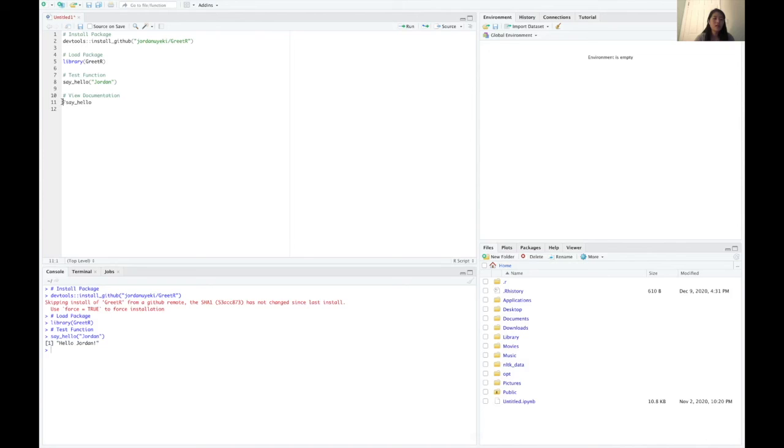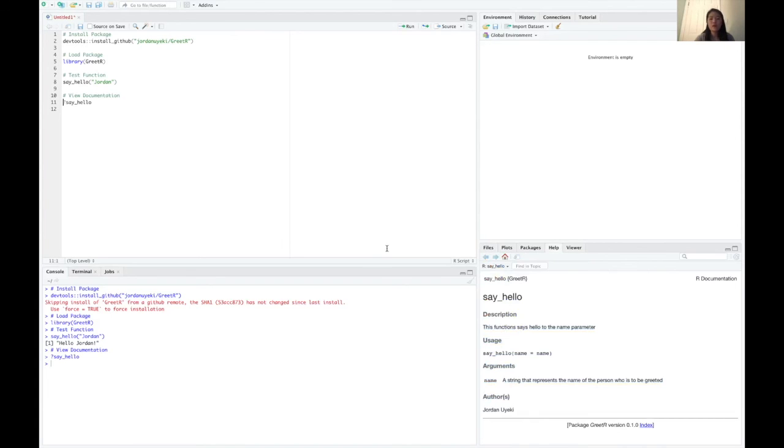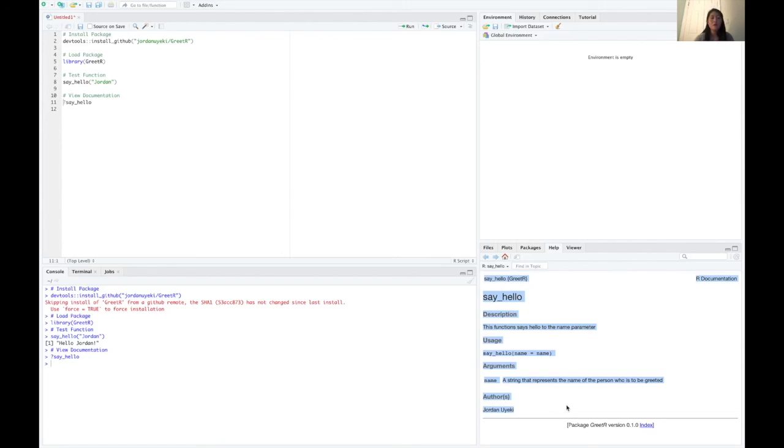And lastly, we can view the documentation that we created. So if we run that, we can see that our documentation pops up here so the user can get ideas on how to use the function and what its purpose is. So hopefully that was helpful and I hope you learned something that will be useful to help you get started with creating your own R packages on GitHub. Thank you.